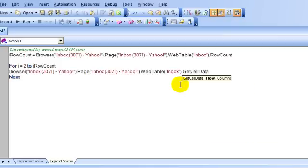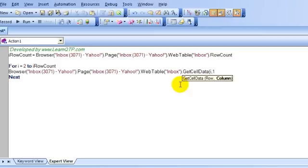getCellData takes two arguments. First one is row and the second one is column. Row would be dynamic, so I will keep it as i, column will always be one because red and unread text was always coming in the first column. i,1